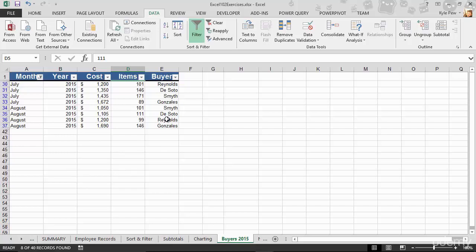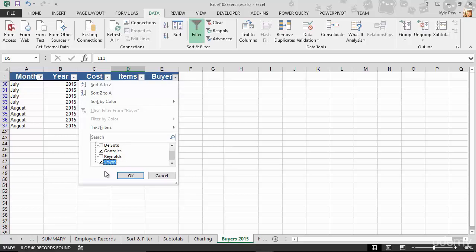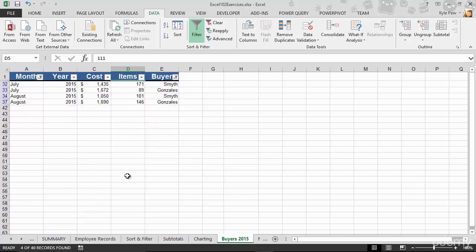I don't want to see all buyers, so I'll go up to the little drop down and say, not everybody, let's get rid of that. I want to see Gonzales, and I want to see Smith. Just those two people. I'll hit okay. And now I've got just the July and August records for those two buyers.